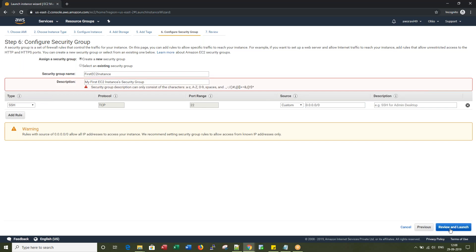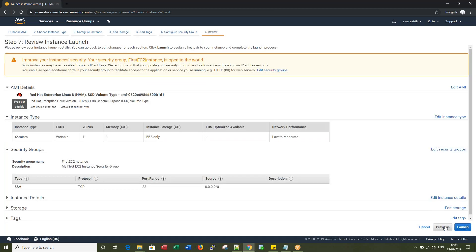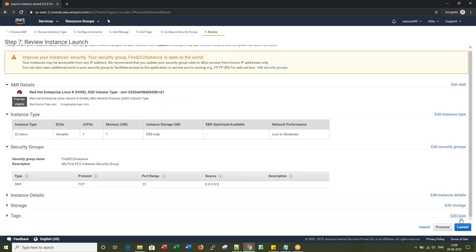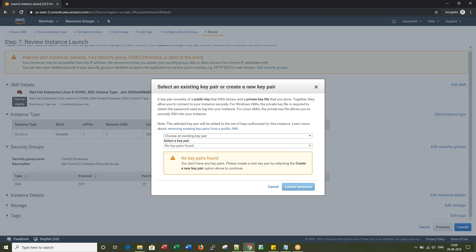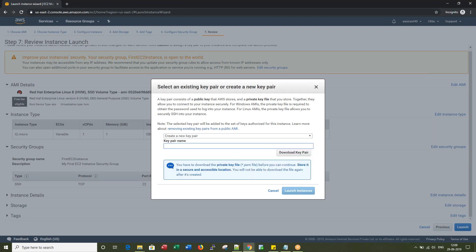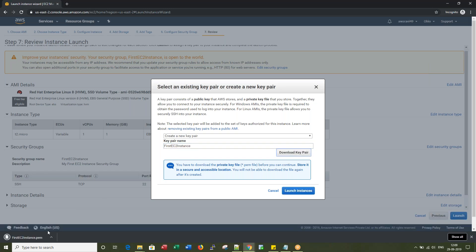Now Review and Launch — I'm clicking on Launch. This is an important step: we need a private key to log into this instance. I'm giving the name 'First EC2 Instance' and downloading the key pair. It will download a .pem file.